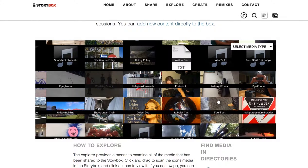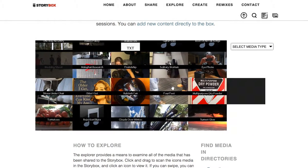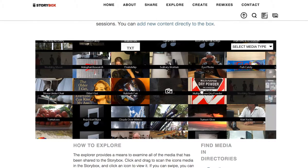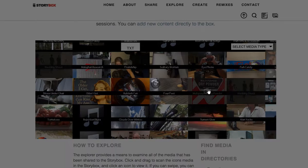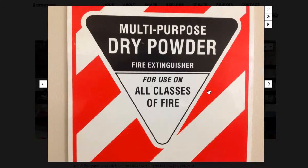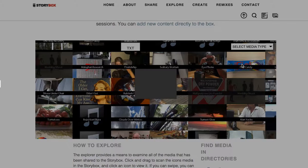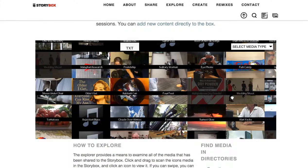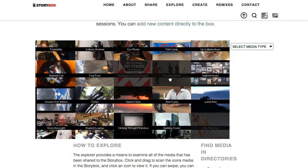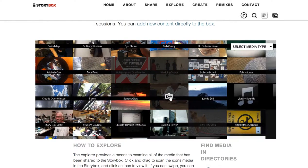You can go and maybe browse around to find something else. There is a multi-purpose dry powder, whatever that means. Someone thought about something.